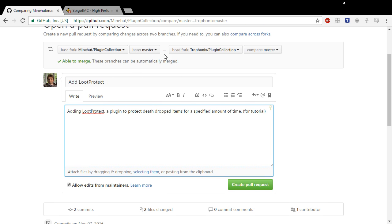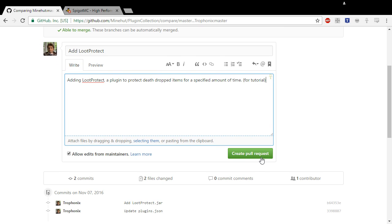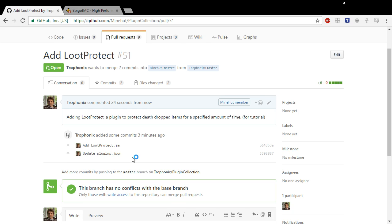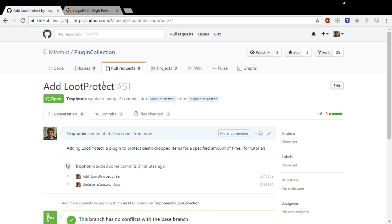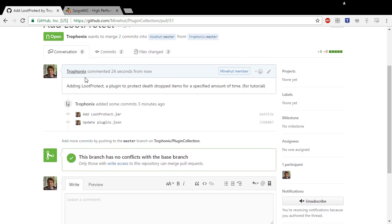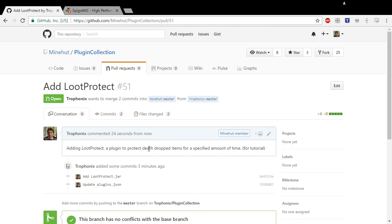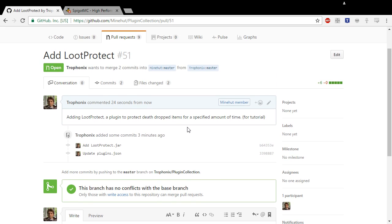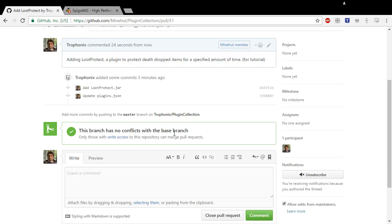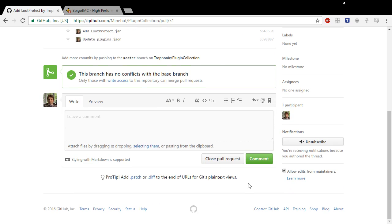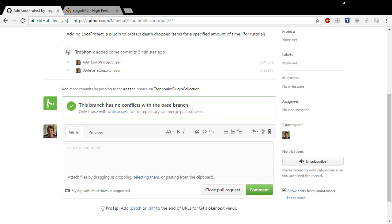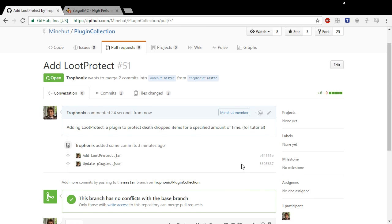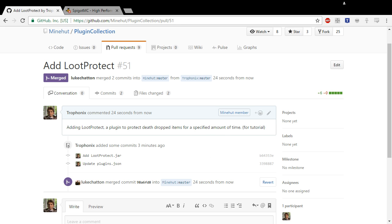So just double check here, Minehut, yep, okay, master, master, right. And create pull request. Then it should bring you here and it'll say the name right here and it'll have the files you tried to add and everything. And then you just have to wait until one of us can come along and check it out and see if we want to add it. And if we do, we will pull it over to the official one and it'll be added to the server. So I hope this was helpful and see ya!